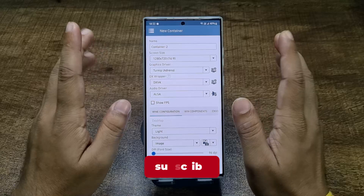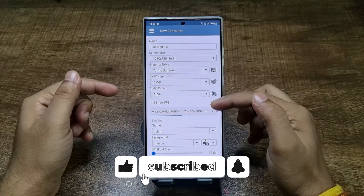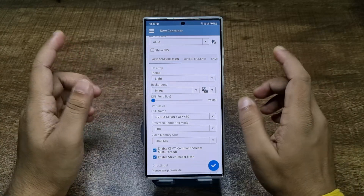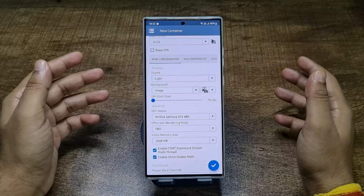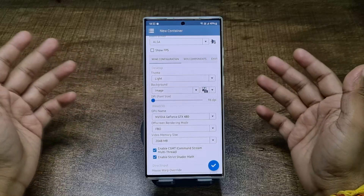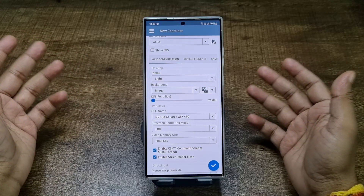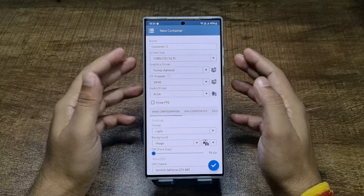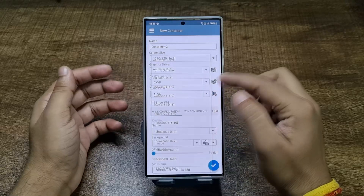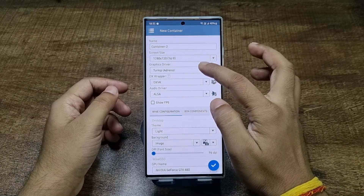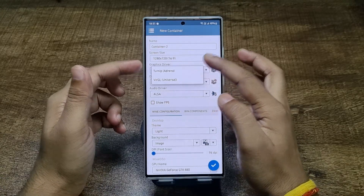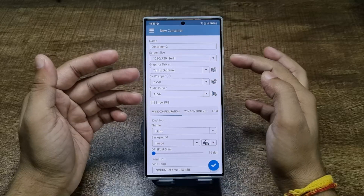Once you install and launch it, you'll see this interface. There are a couple of settings — just tap here. The settings I'm going to dial in are specifically for the Snapdragon 8 Gen 2 processor, so if you have a different processor you'll need different settings — just search on Google for the best WinLater settings for your particular smartphone. Here you give it a name, select screen size — I'd recommend 720p — and then select the graphics driver; keep Turnip for Adreno, which is Qualcomm.